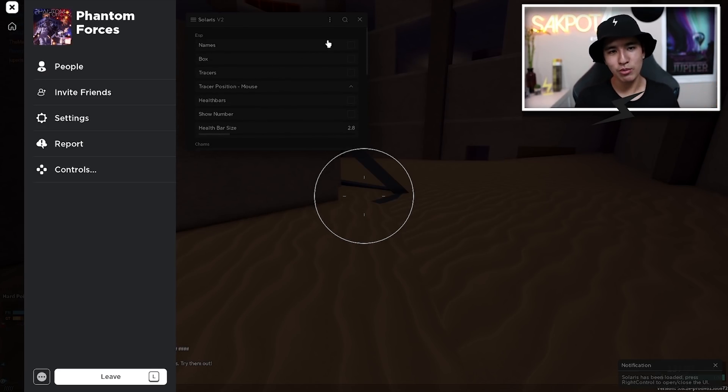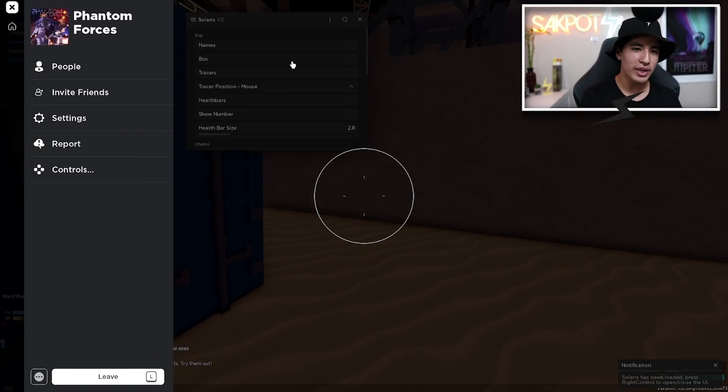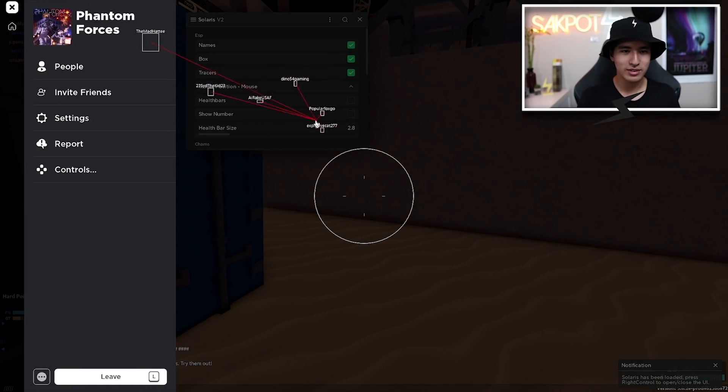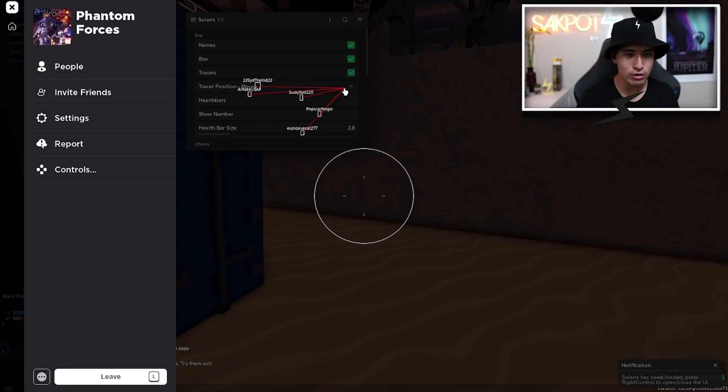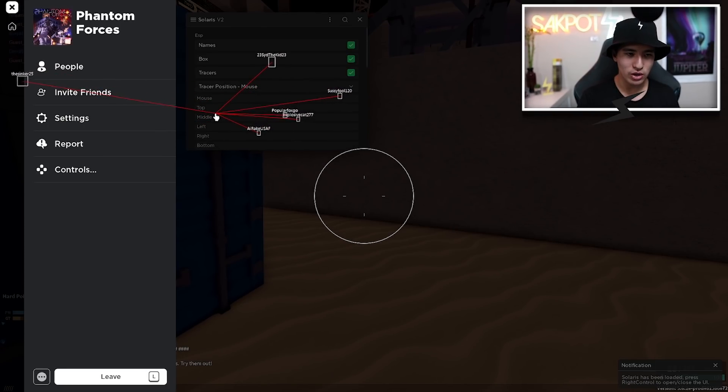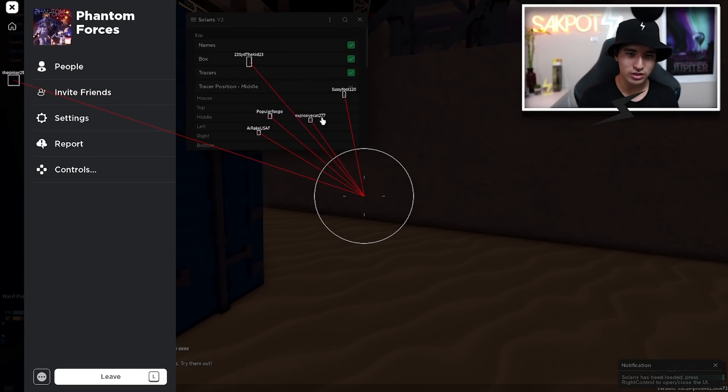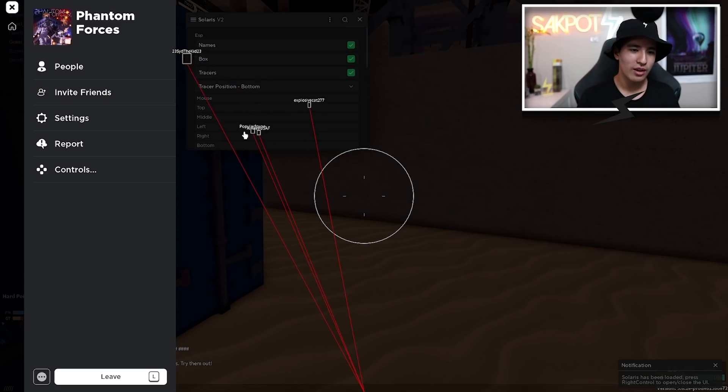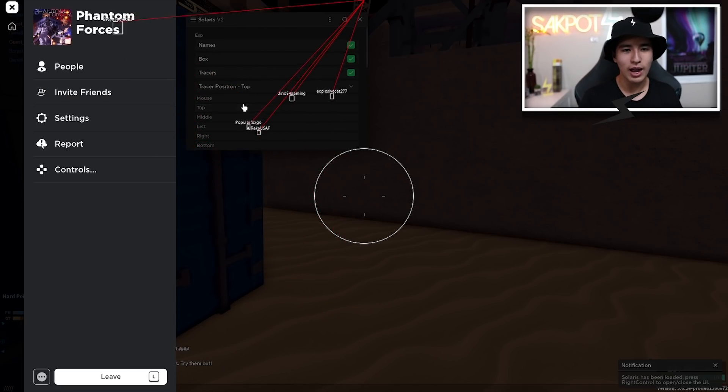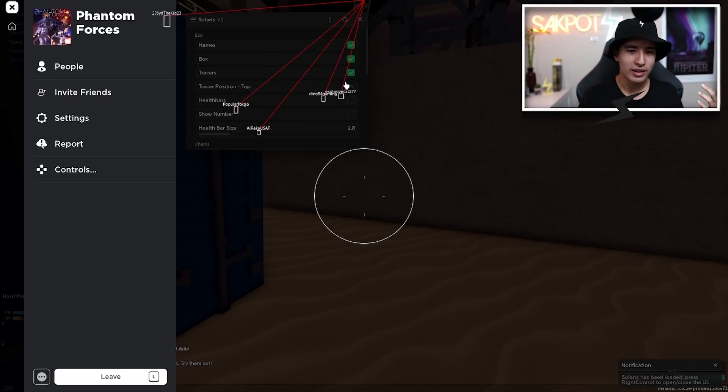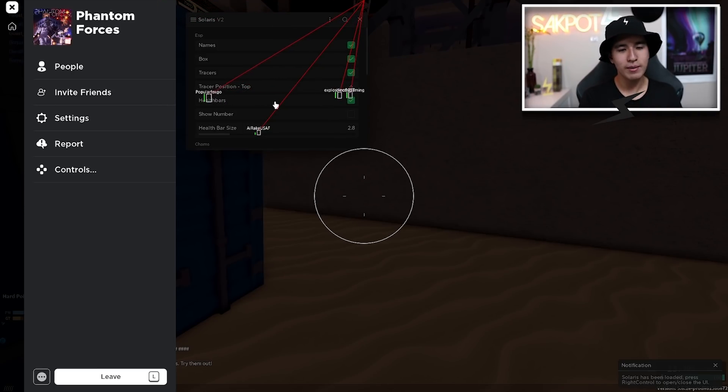Let's move on to our ESP where you got like your names, your boxes, your tracers, all classic stuff, really useful. You can change where your tracer positions are too. Like if you want them from the middle, from the right, from the top, whatever you like.